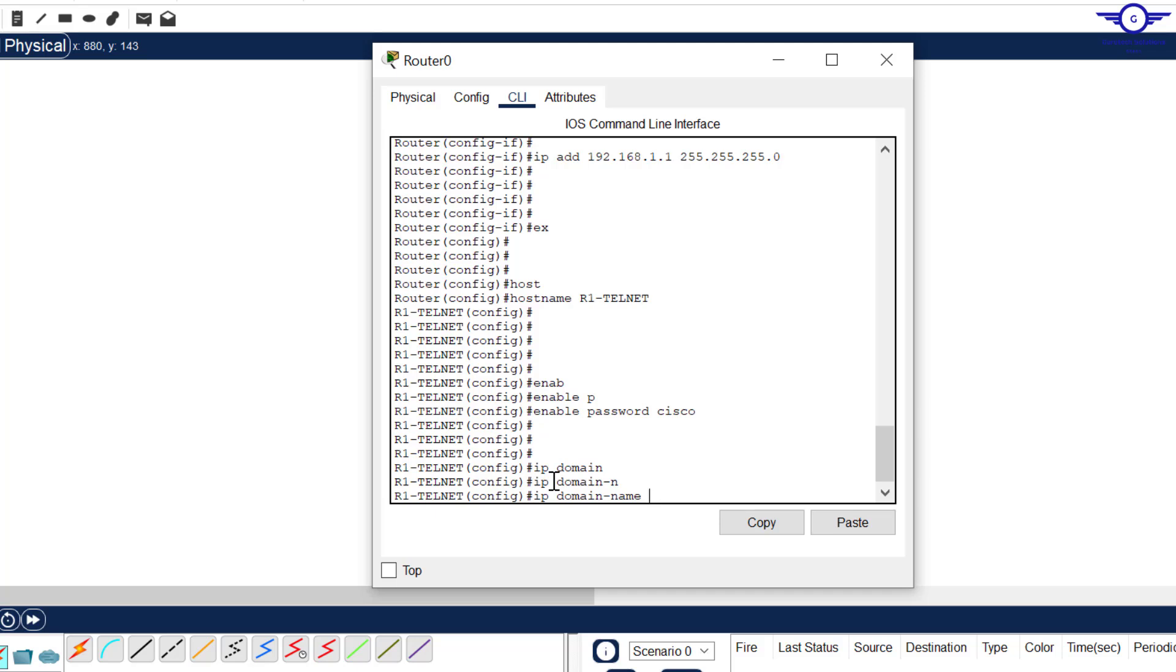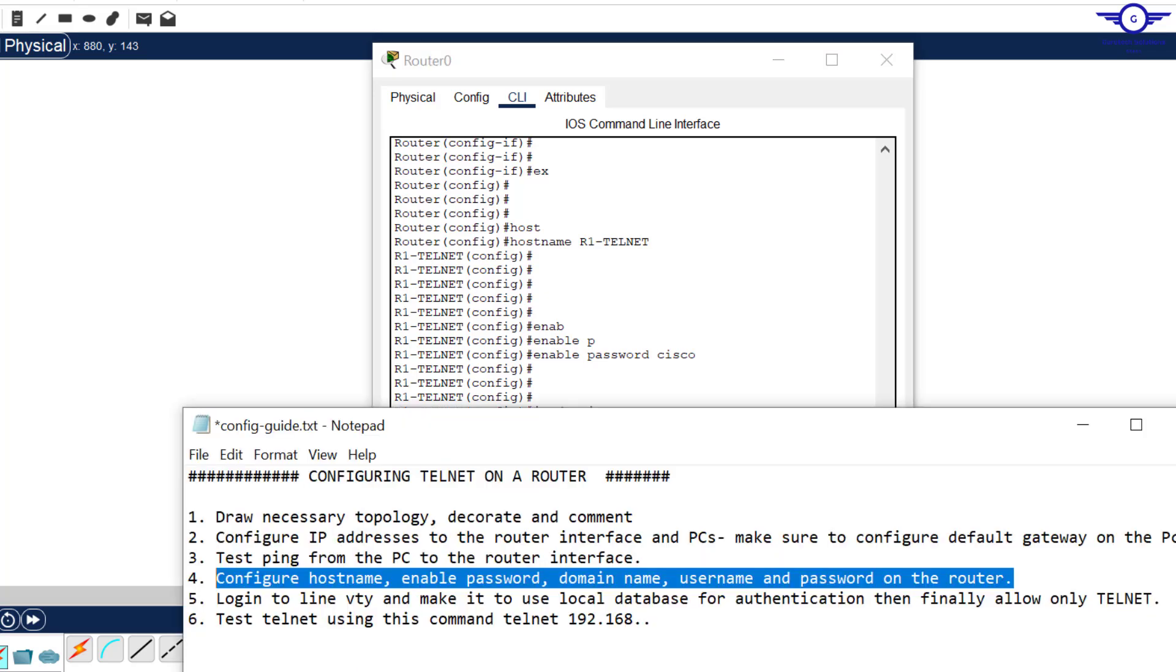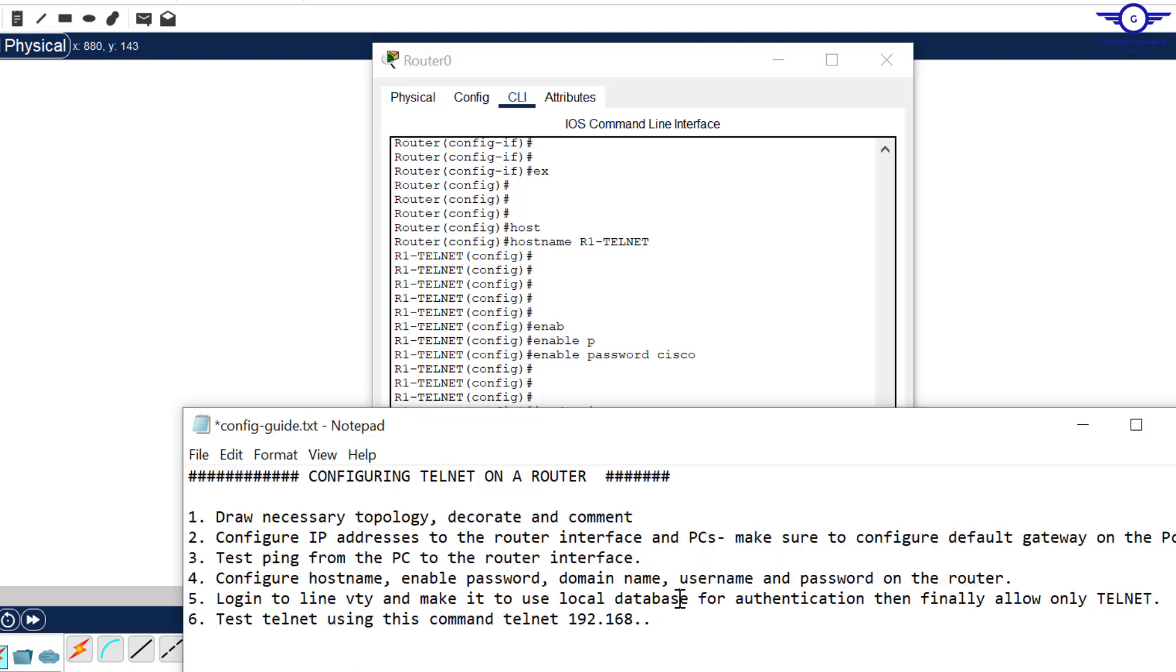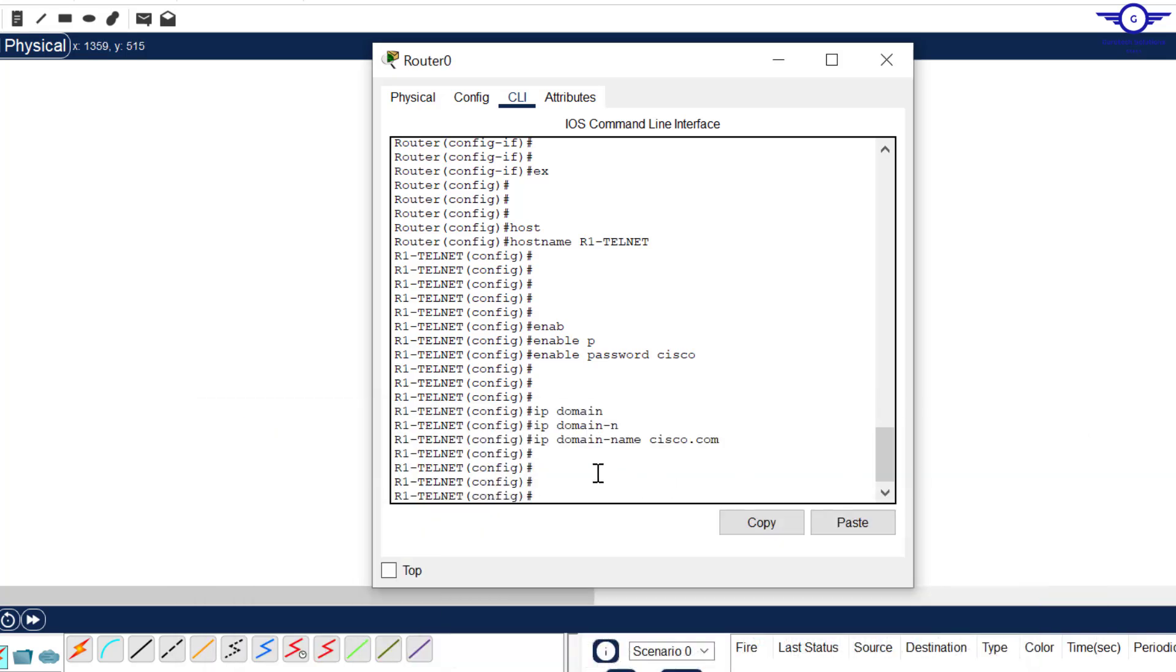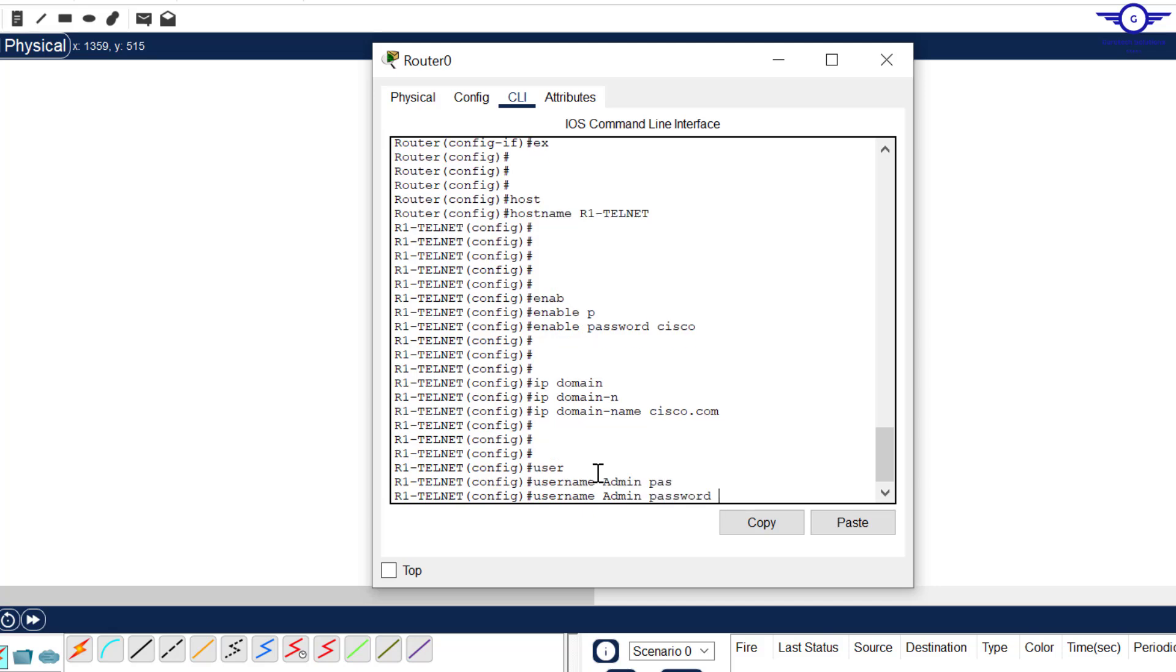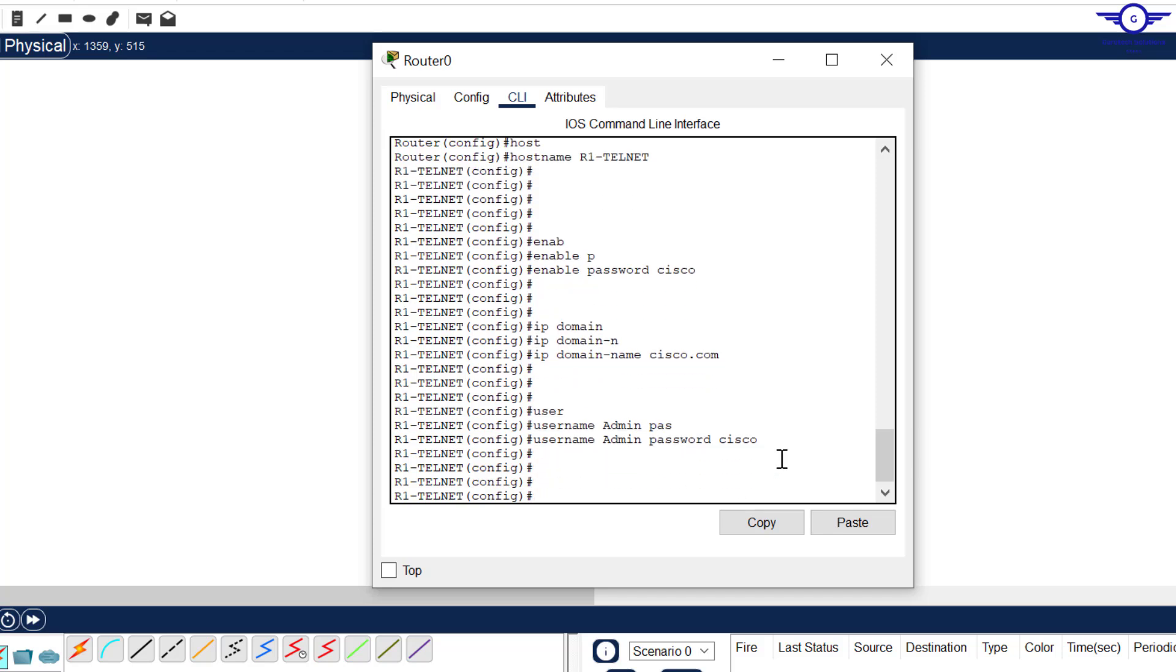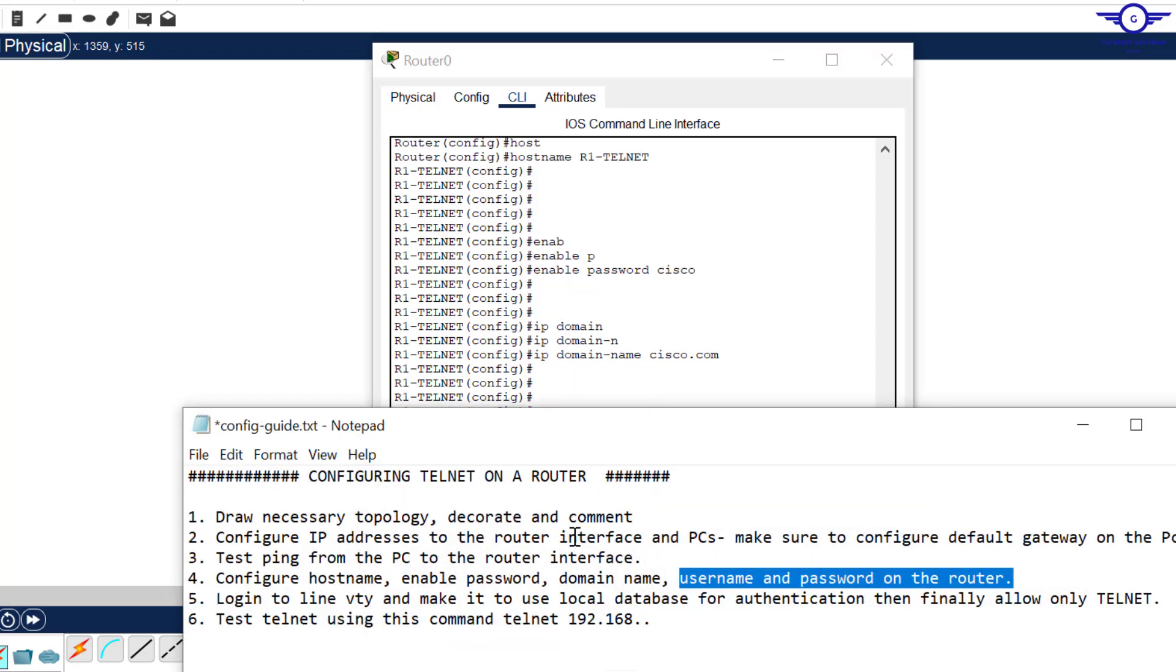Then we go down here again and now we configure the username and password. It's very important to configure username and password because we are going to authenticate, we have to use username and password. Just say username, let's say admin, then password cisco. That's done, we've configured hostname, enable password, domain name and username and password.